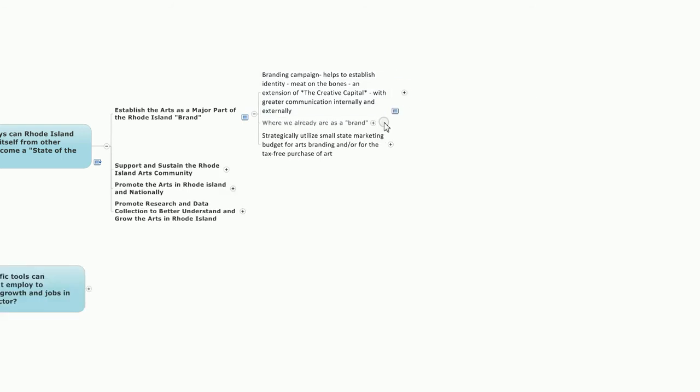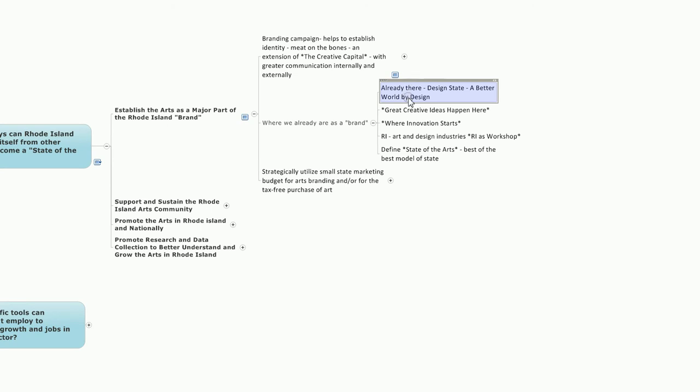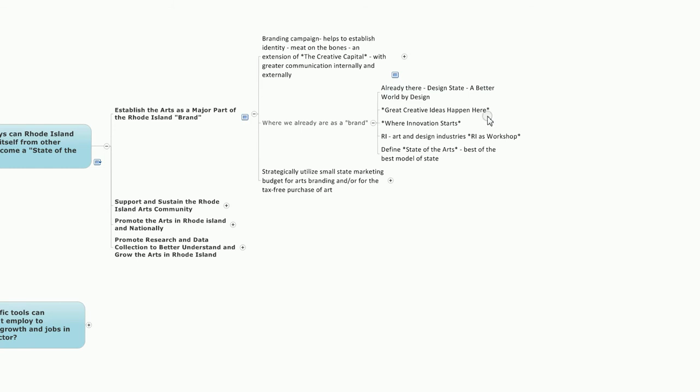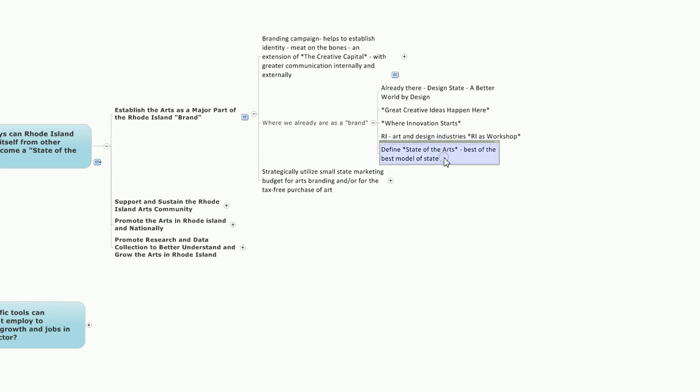There was some discussion on where we already are as a brand. Some people arguing that we're already there, that we're well-known as a design state. We were a host of the Better World by Design conference this past year at the Rhode Island School of Design. And given the presence of RISD and other institutions, we're well-positioned as a leader in the design area. Some notions about branding labels: Great creative ideas happen here, Rhode Island where innovation starts. The notion that Rhode Island could act as a workshop for the arts and design industry. And a need to better define state of the arts to be considered best of the best as a model of states.